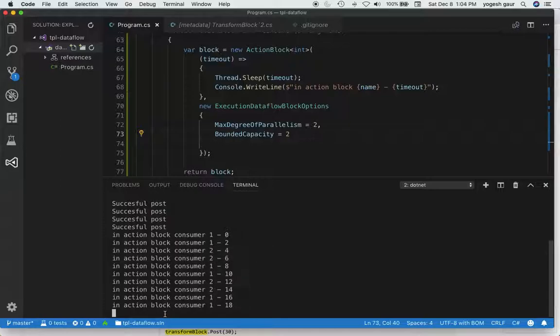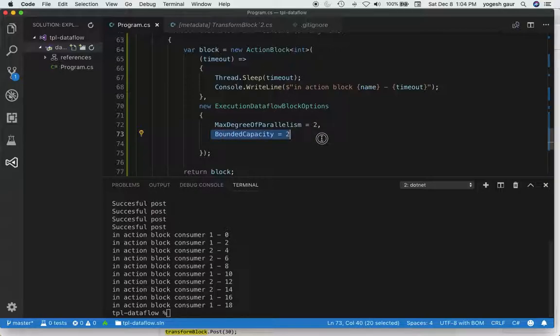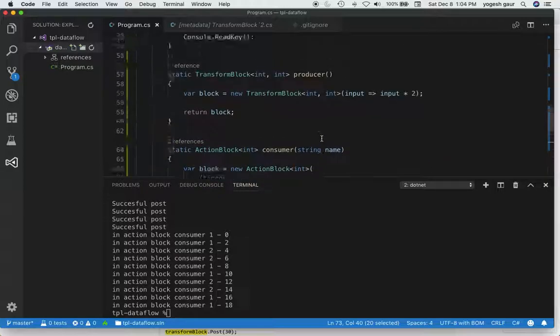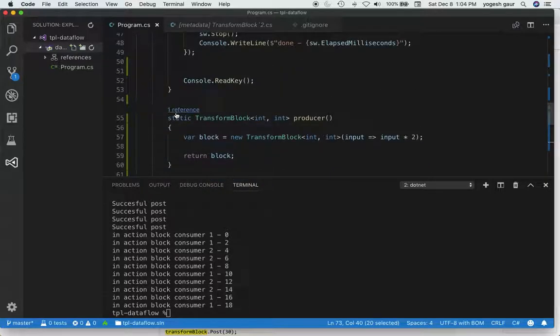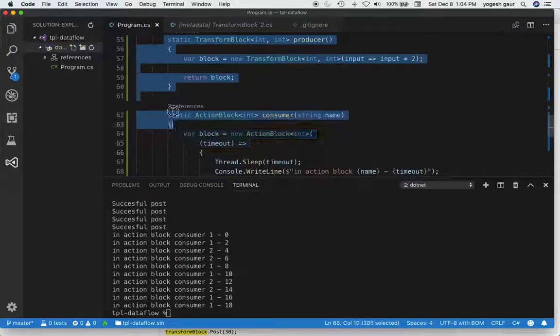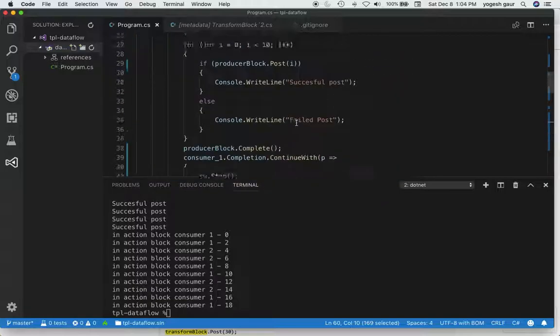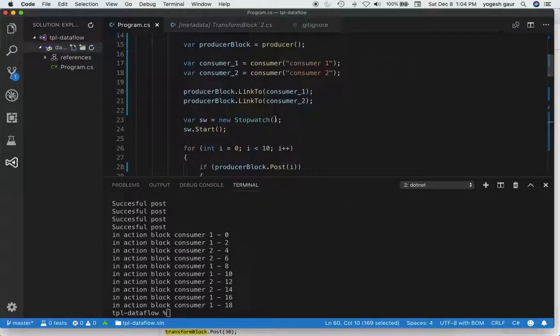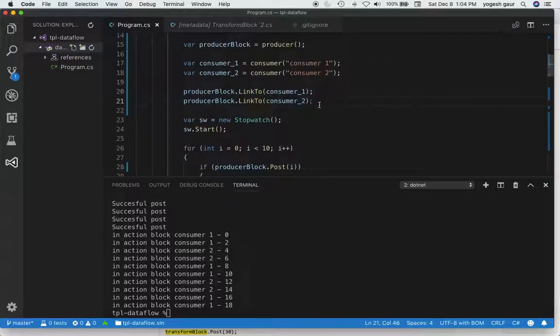That's pretty much what I wanted to cover. I wanted to highlight bounded capacity. We have a way to do transformations with transform blocks, and we can connect producer blocks or any block to another consumer down the pipeline using link to.